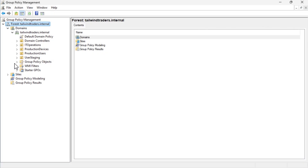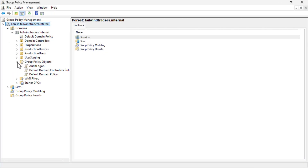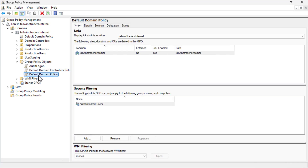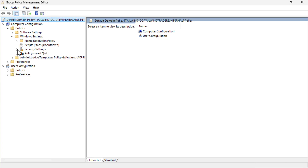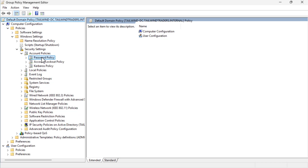Now that we've gone over all of that theory, let's see how you configure this in practice. We start in the Group Policy Management Console. We expand the Group Policy Objects node and select the default domain policy. Remember, this is the only policy in the domain that impacts password policy — the settings exist in all GPOs, but it's only this policy that matters. We right-click on this policy and choose Edit, which opens the Group Policy Management Editor.